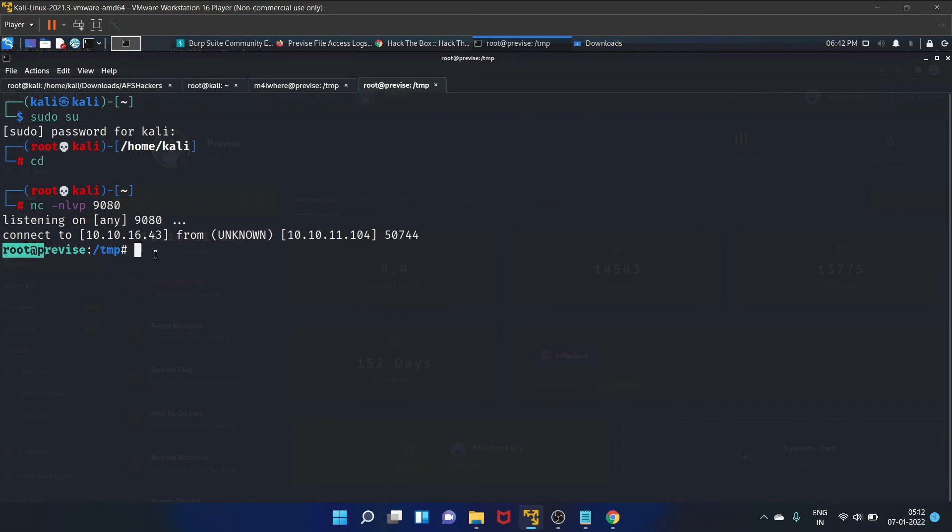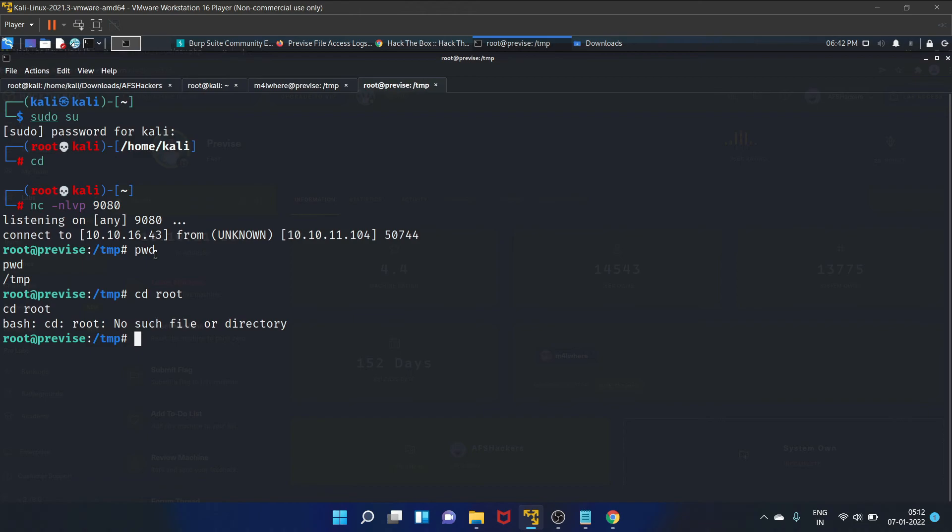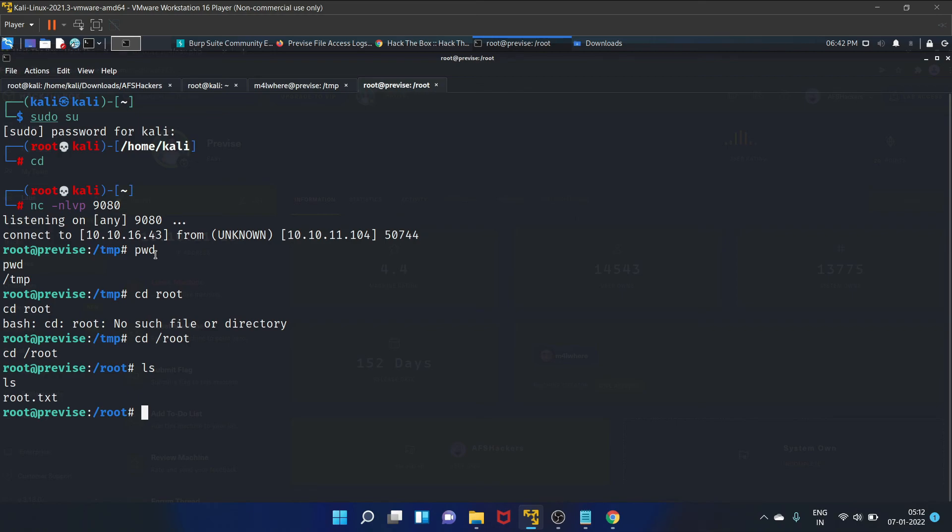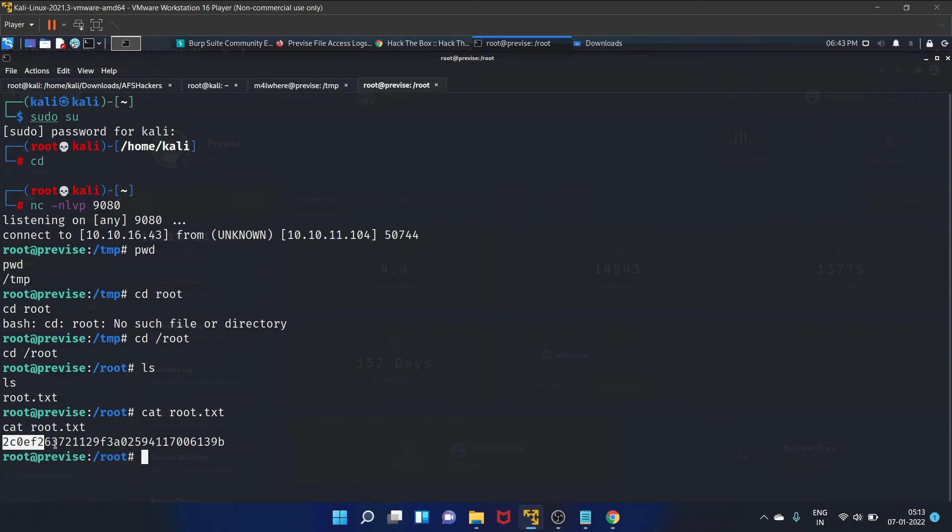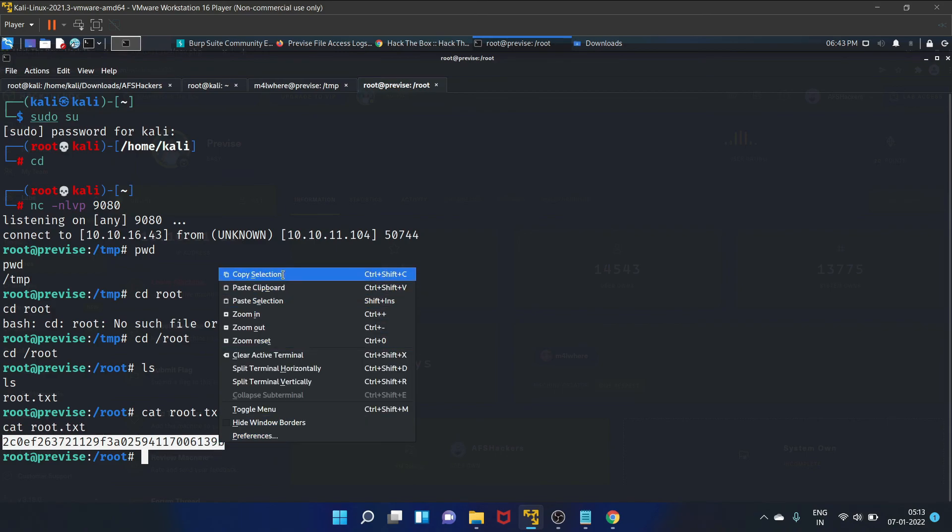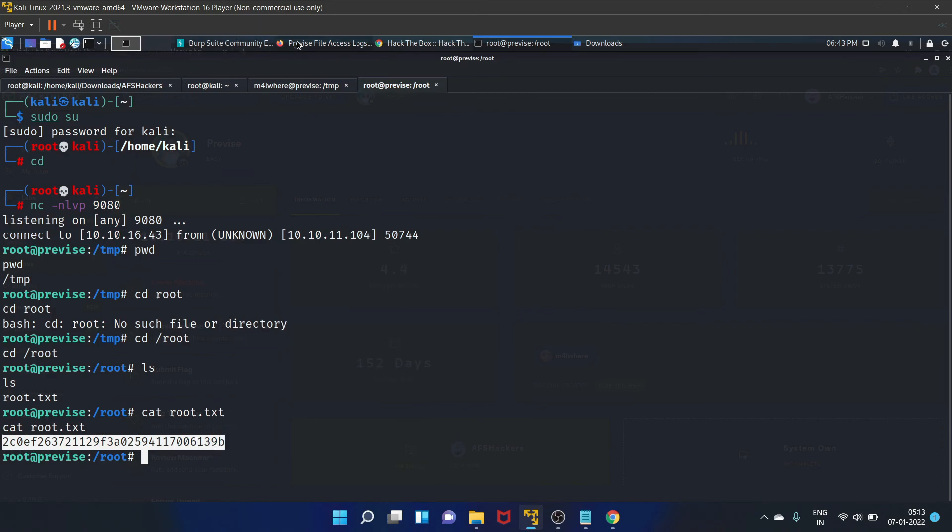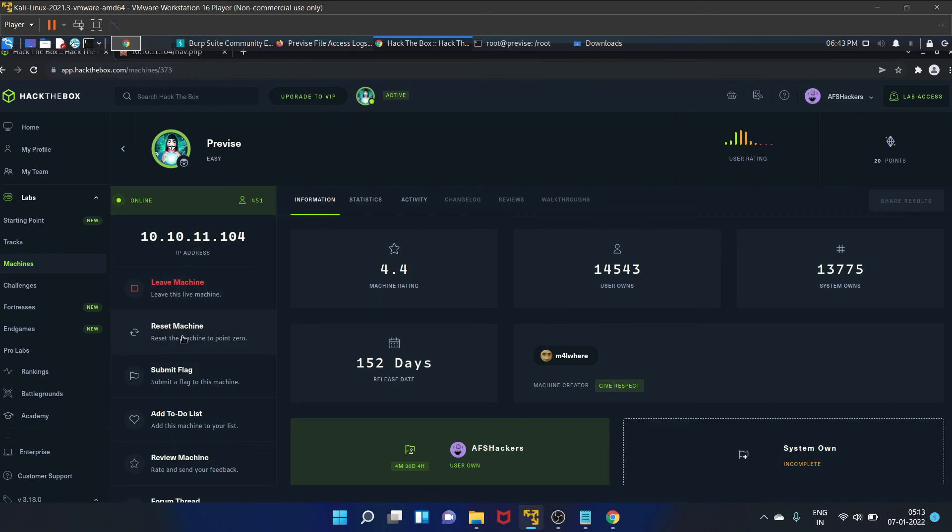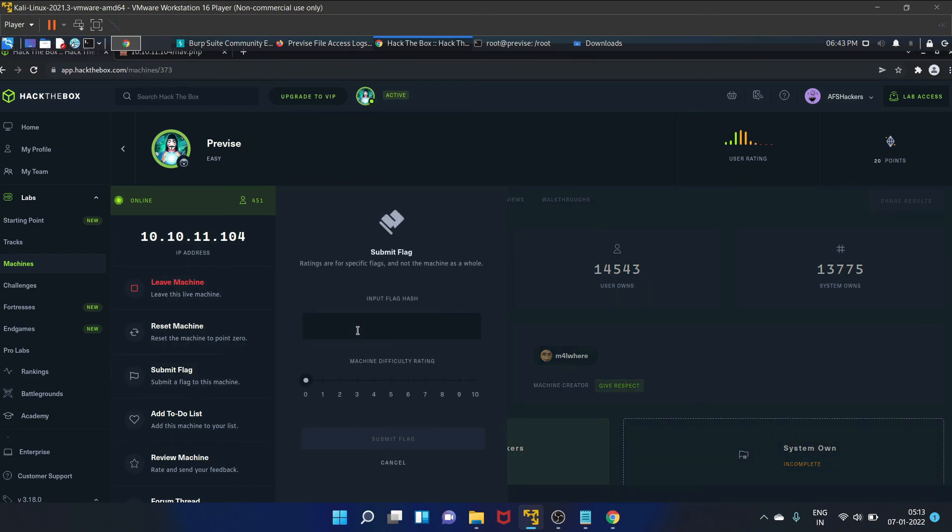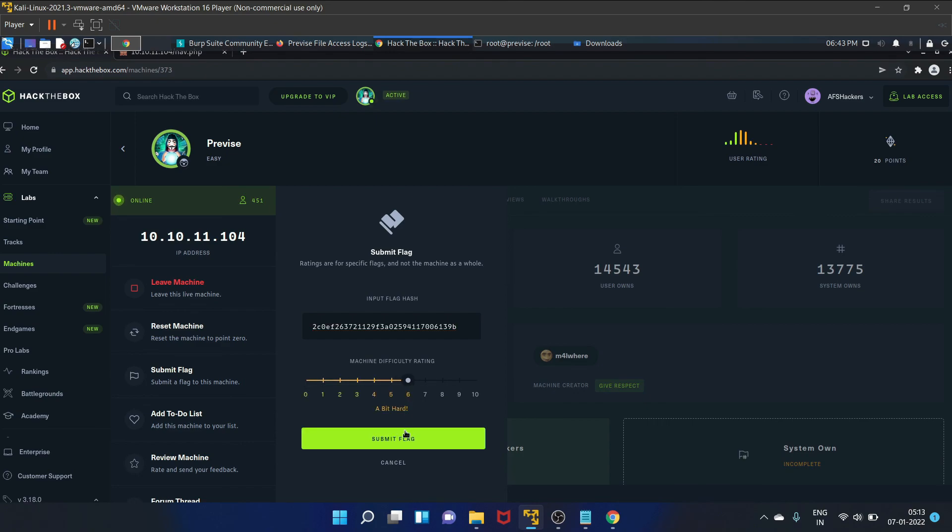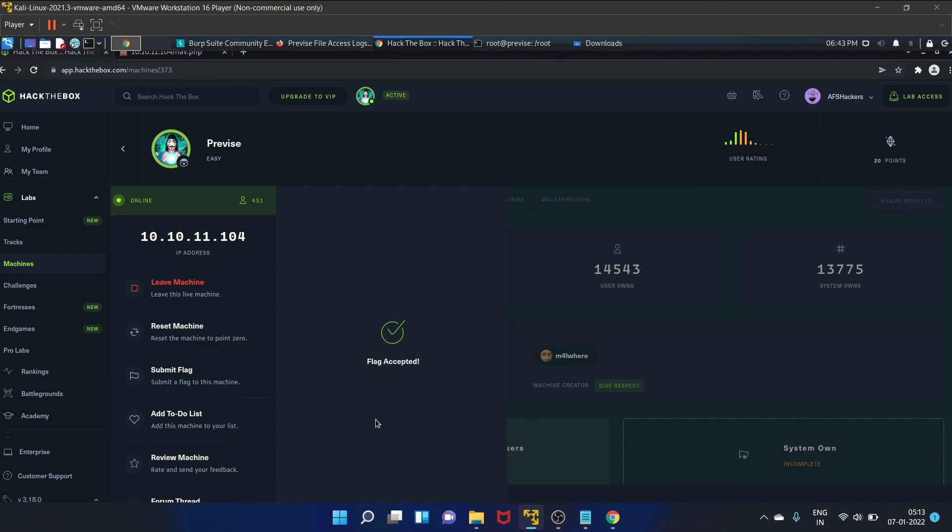And let's see. Yes, we are root now. So let's go to the root directory. Here we got our flag. Let's get it, root.txt. Let's copy it and submit the flag.